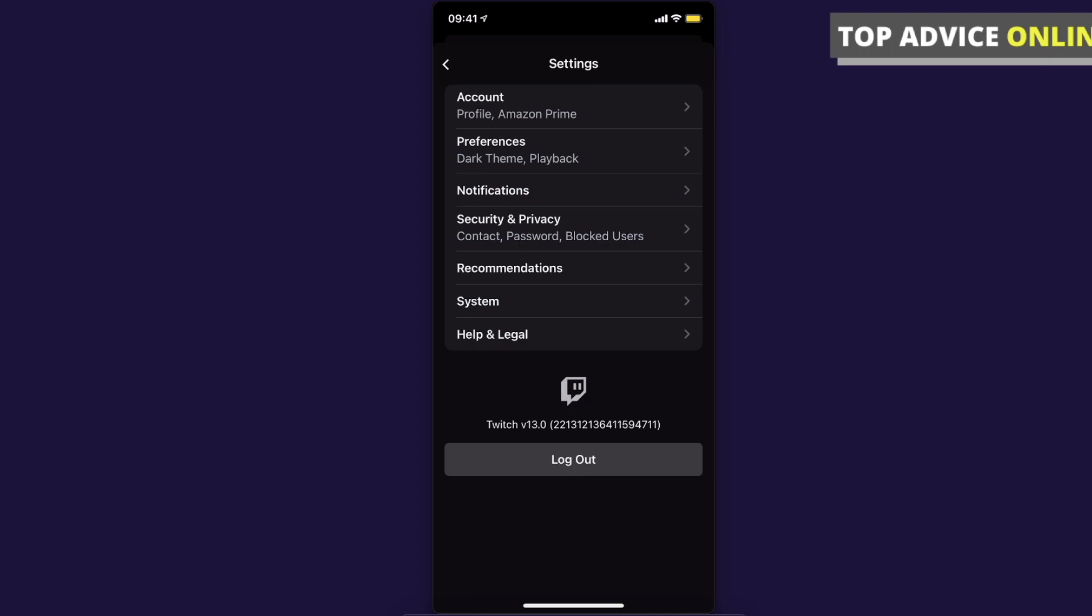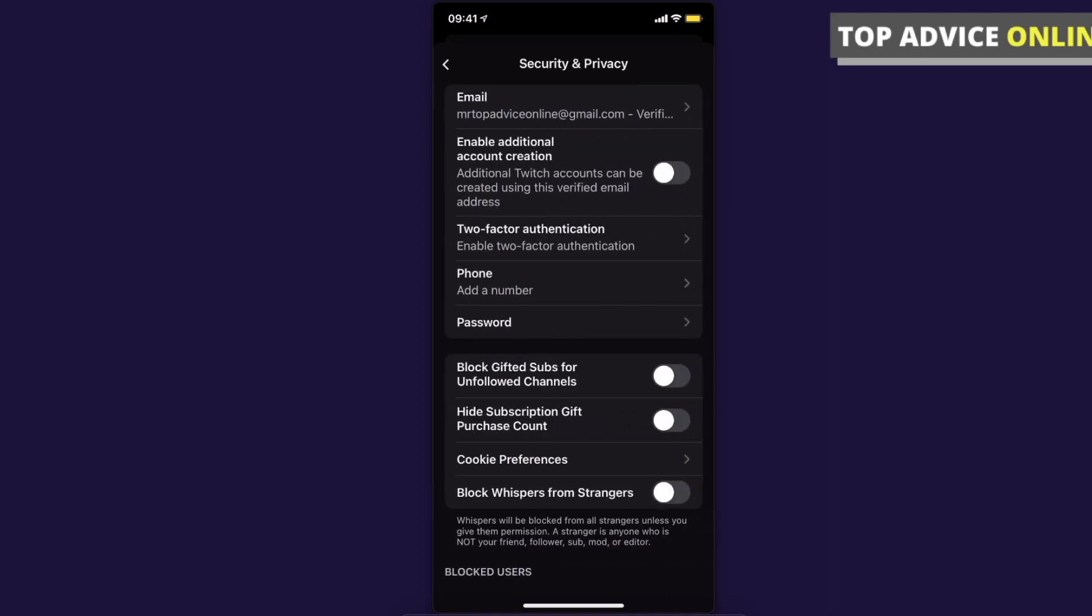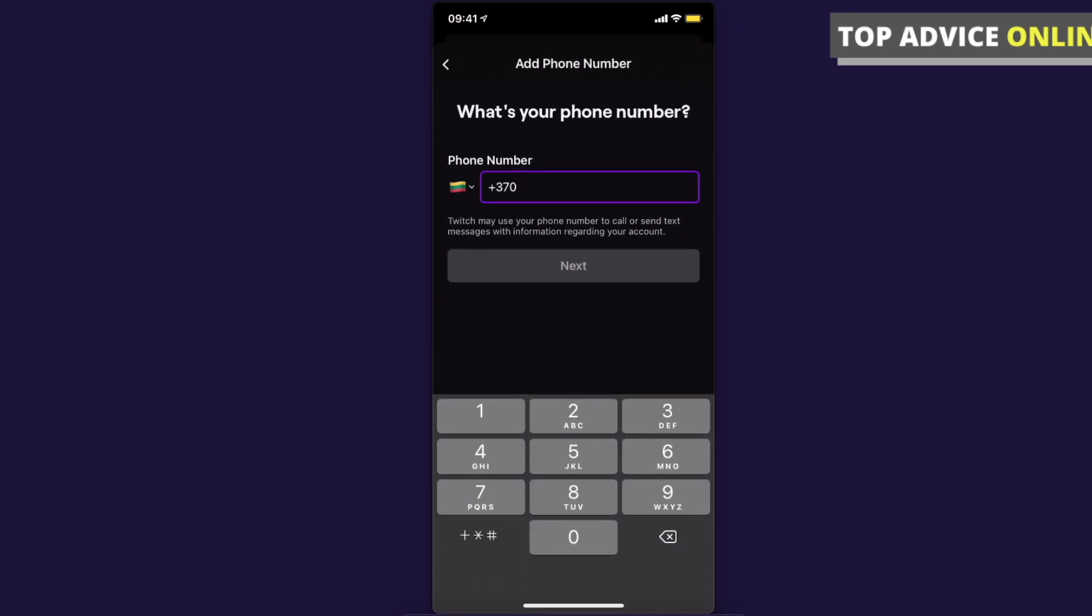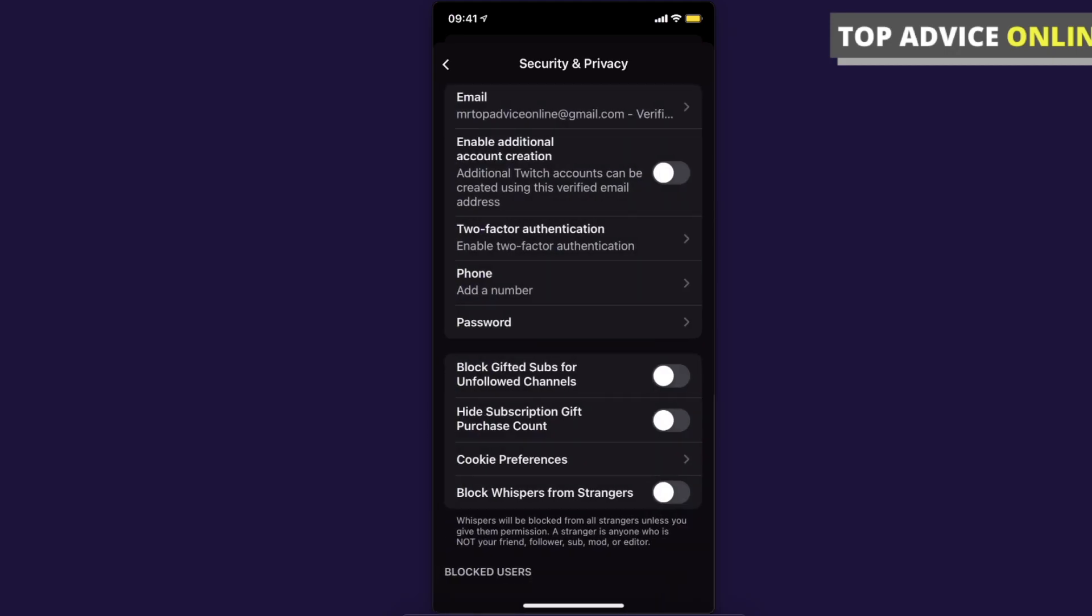Once you're here, then you need to press on security and privacy - contact, password, and blocked users. Here you need to press on phone, and you can add your phone number. When you add your phone number, you can change it as well.